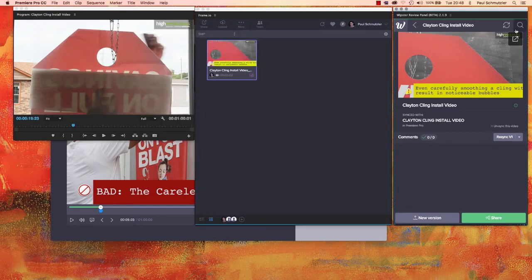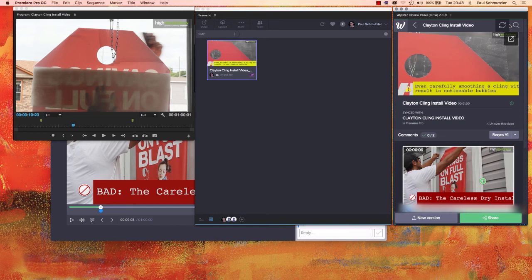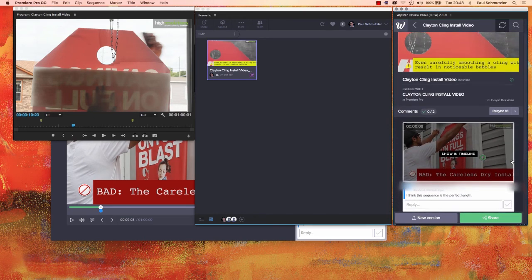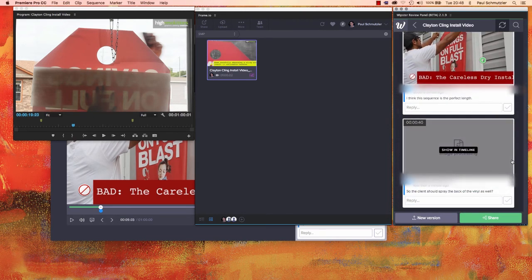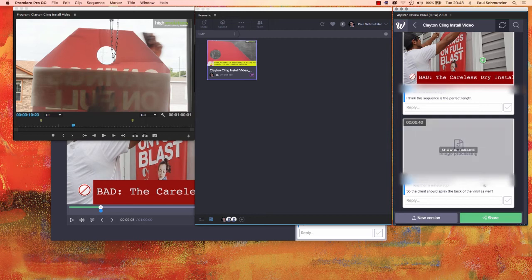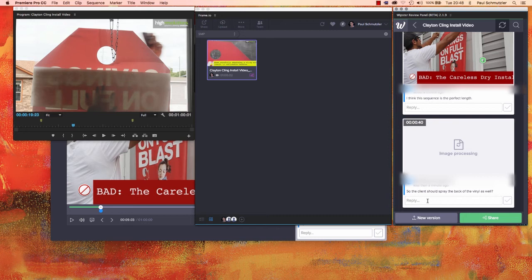Whipster does not automatically pull in those comments, so I'll hit the refresh button. And the comment now comes in, including a thumbnail that I can view right there in this panel. You can also see I have a second comment to respond to. The client should spray the back of the vinyl as well. Yes, they should.